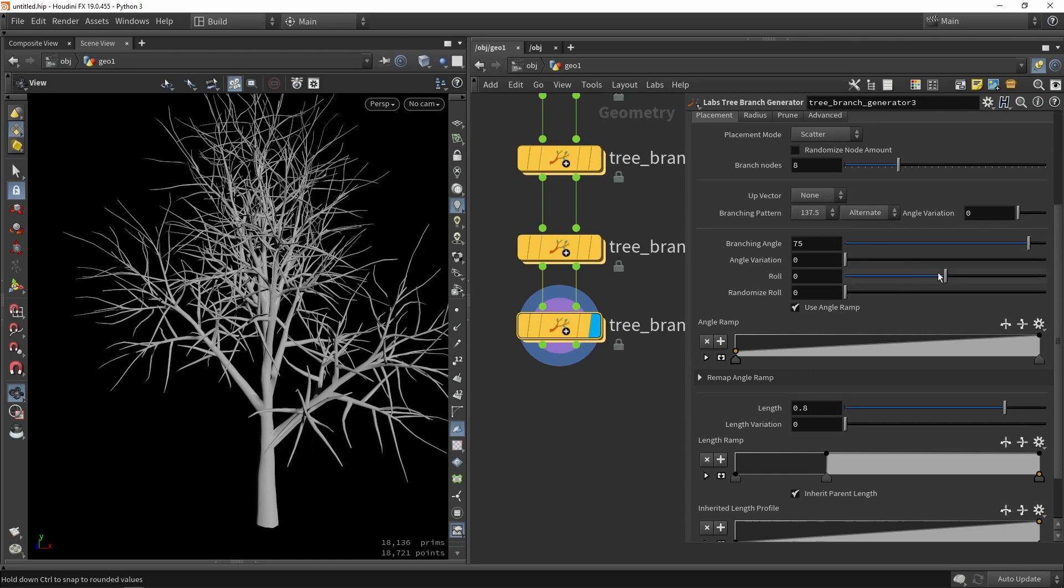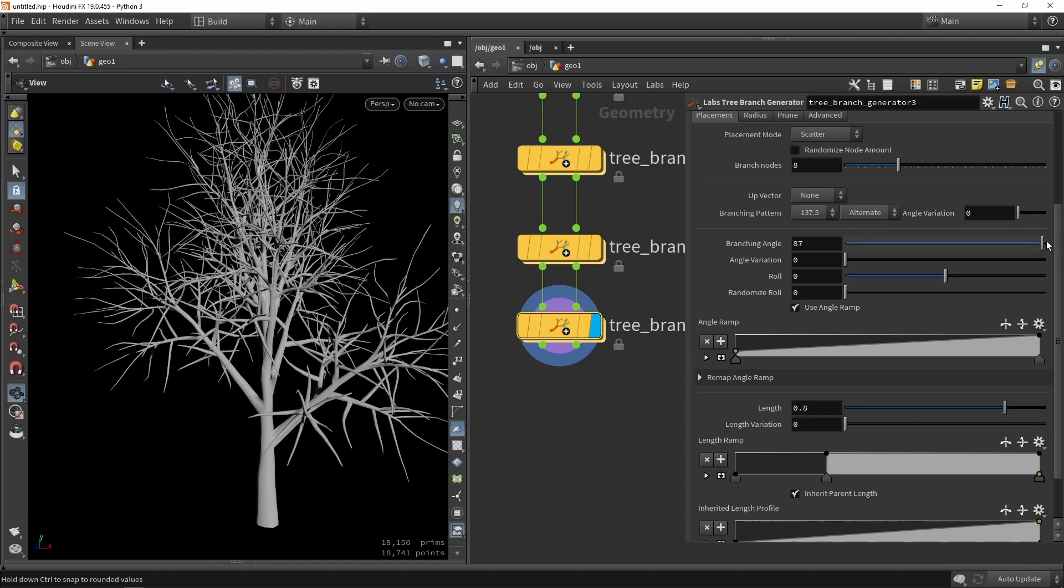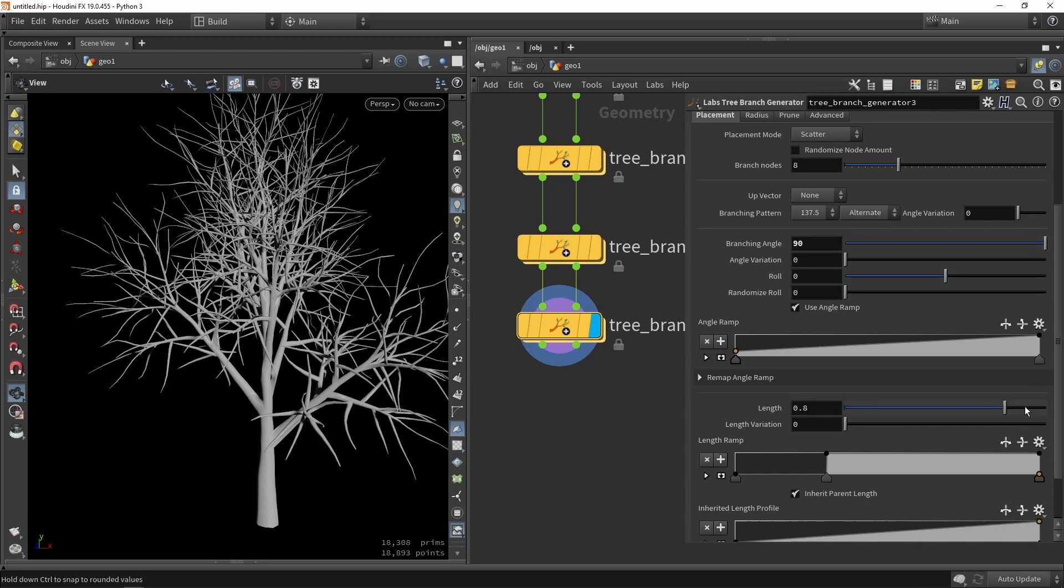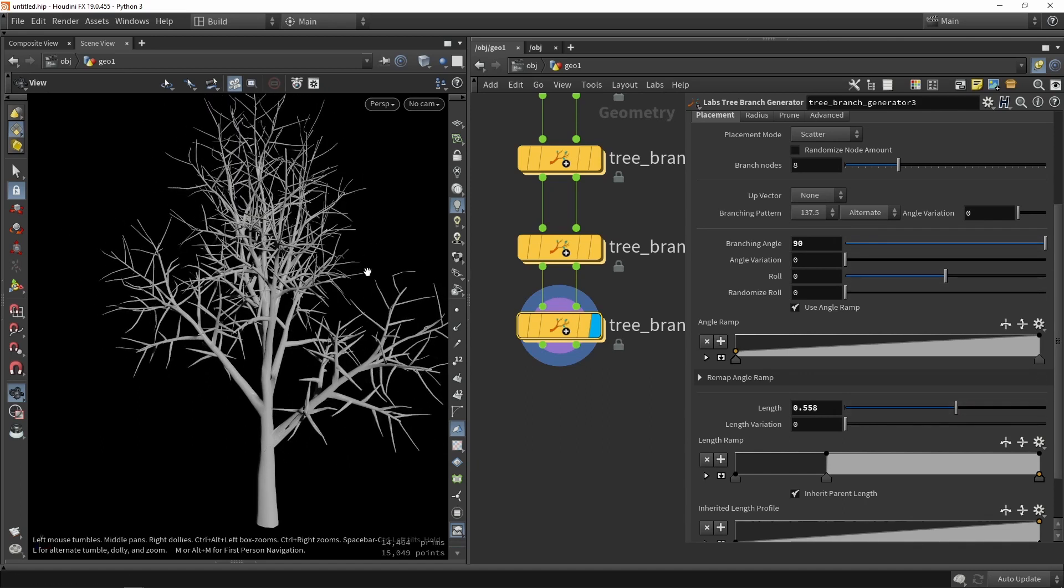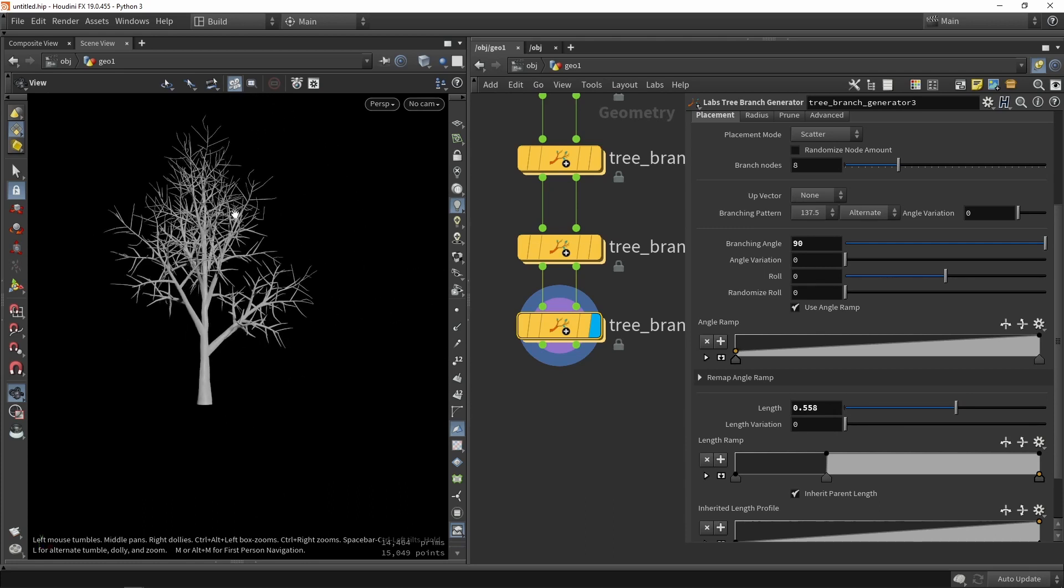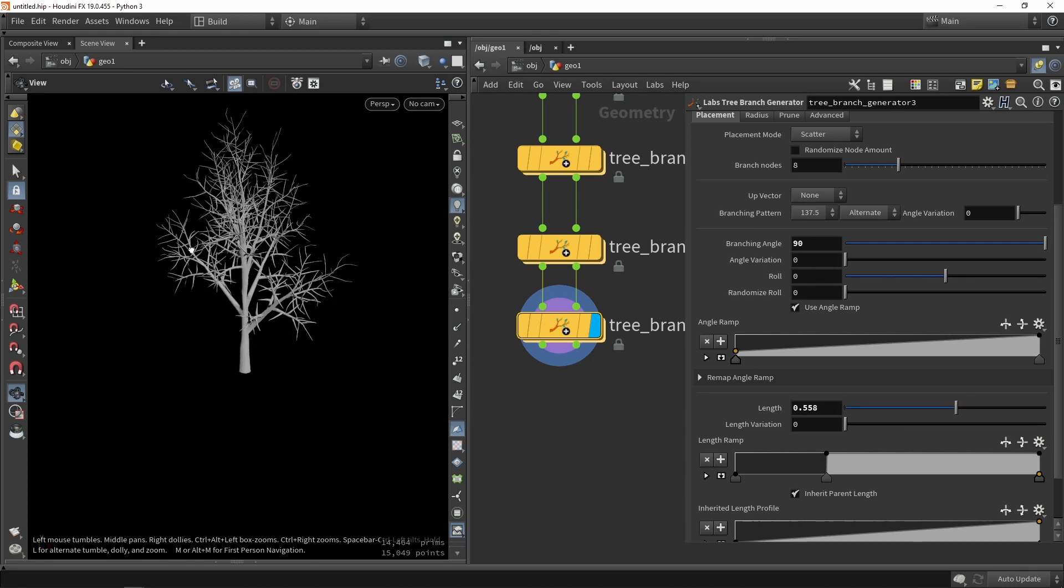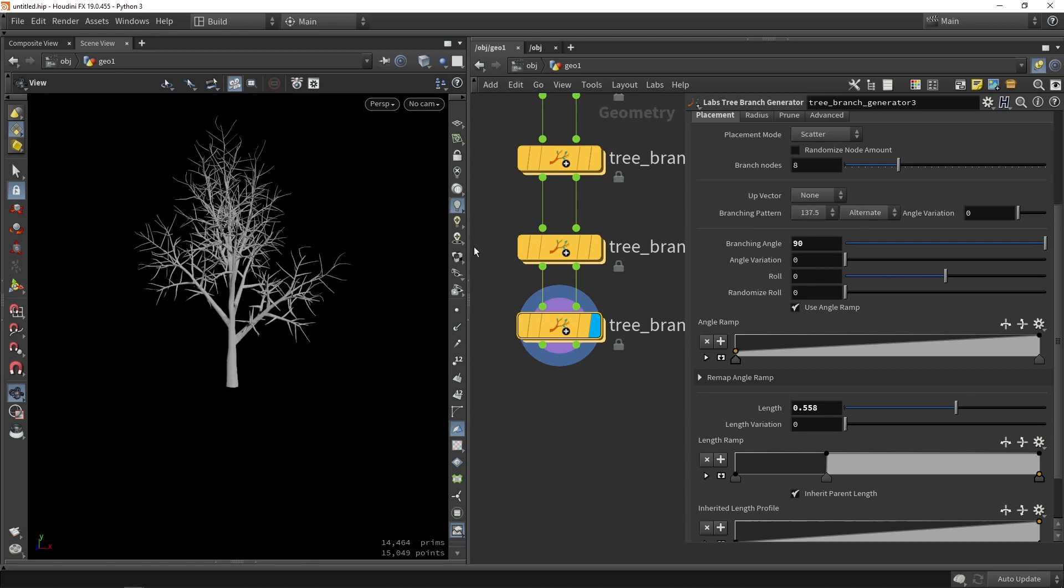And again I might want to play around with the angle a bit more. And also with the size here so they're not that large. So this is for example then my base tree.